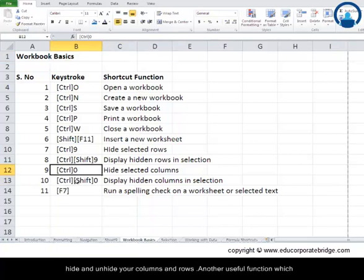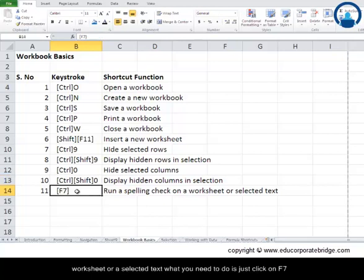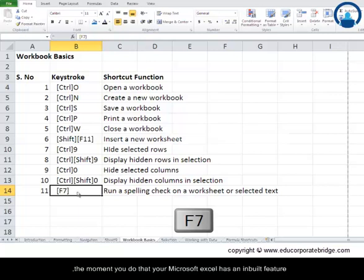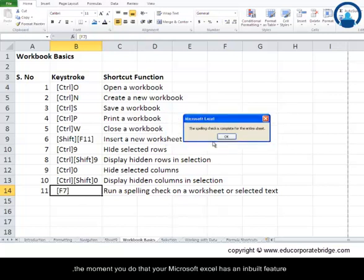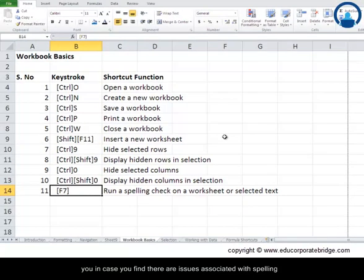Another very useful function is running a spelling check on a worksheet or selected text — just press F7. Microsoft Excel's built-in spell checker goes through your entire worksheet and prompts you if it finds any spelling mistakes. F7 is a very useful function and you should try to use it as regularly as possible.